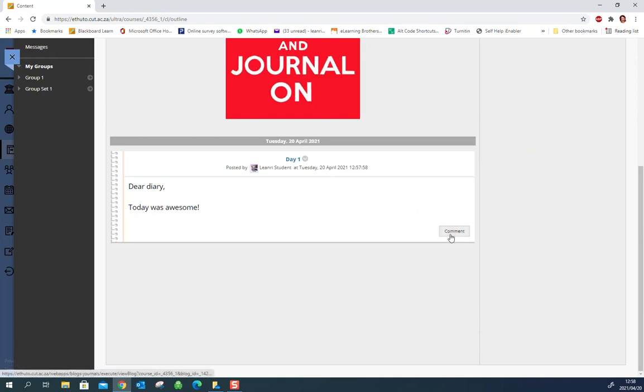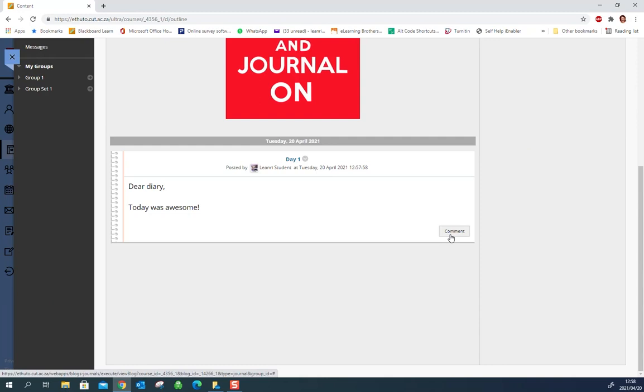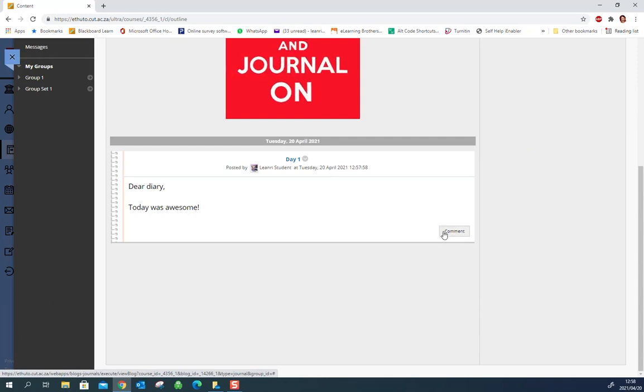and if your lecturer has set it up you will be allowed to comment on others or you know your own journal otherwise you won't see this comment button here. And that's it!